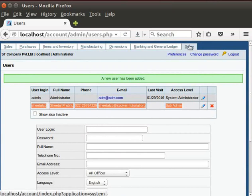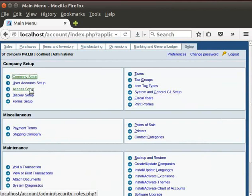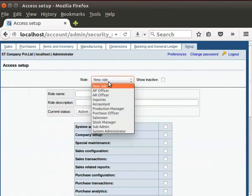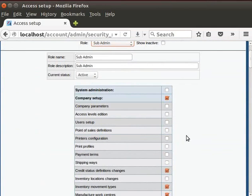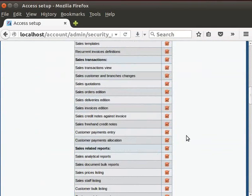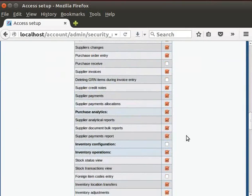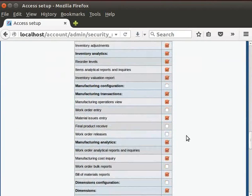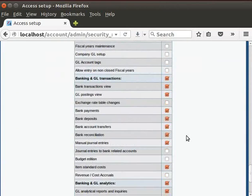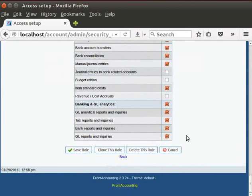We can also see that the new user is added in the panel below the admin. Again, click on the setup icon. Next, let us see access setup. Click on the role drop down menu. I will select Sub-Admin. We can see the default access given for a sub-admin to use. Scroll down. We can see the permissions available for the sub-admin to use.